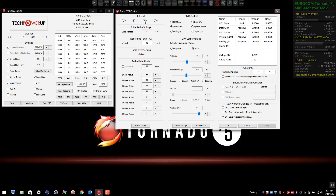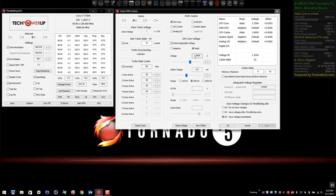You also want the analog and system agent set with voltage unlocked but at default values — we don't need additional voltage for those. For profile two, you can see the voltage I'm using: 1.2656 volts. I need to lower the cache voltage for the 42 multiplier to 1.040 volts.